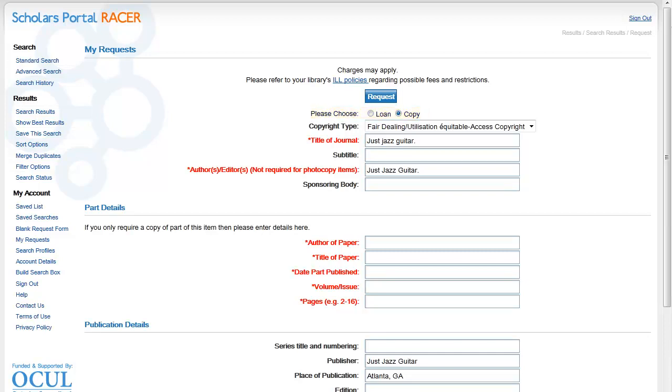The details at the top of the form are filled in automatically, saving me a bit of time typing. But I still need to fill in the article citation information including the author, title, publication date, volume, issue, and page numbers of the particular article I am looking for.